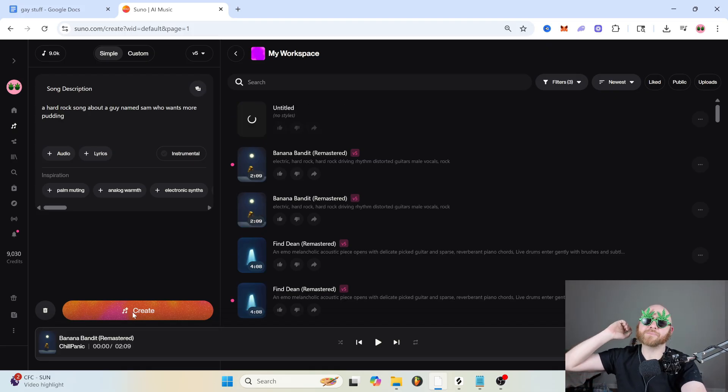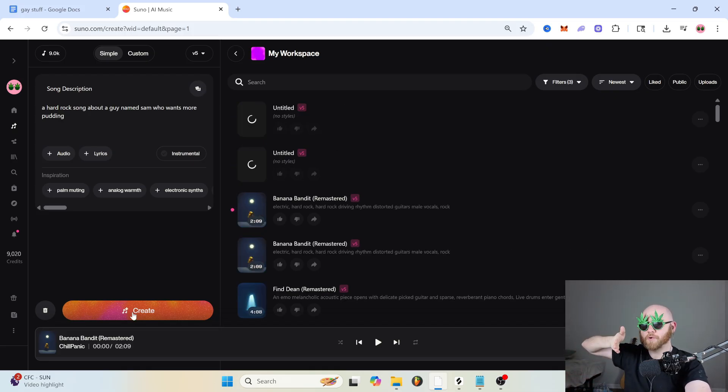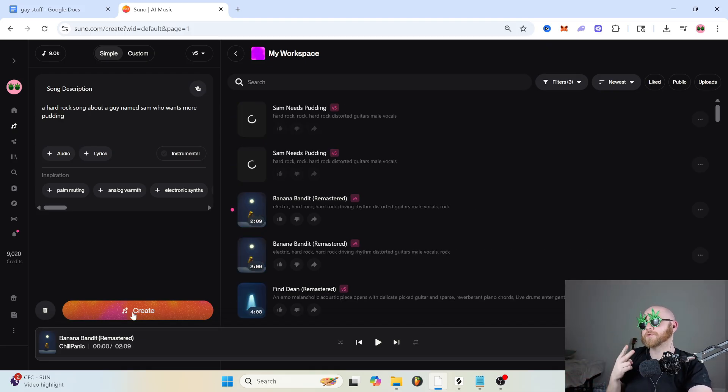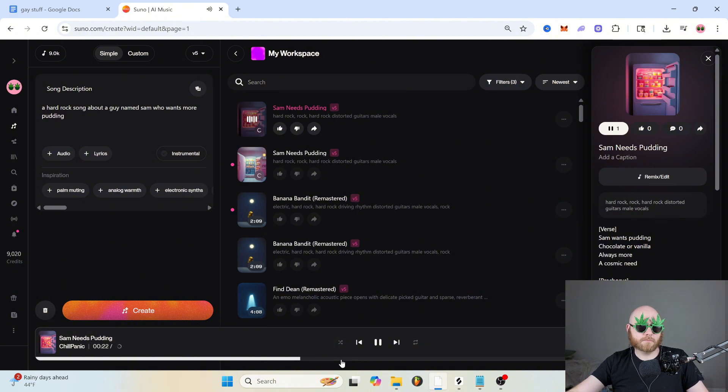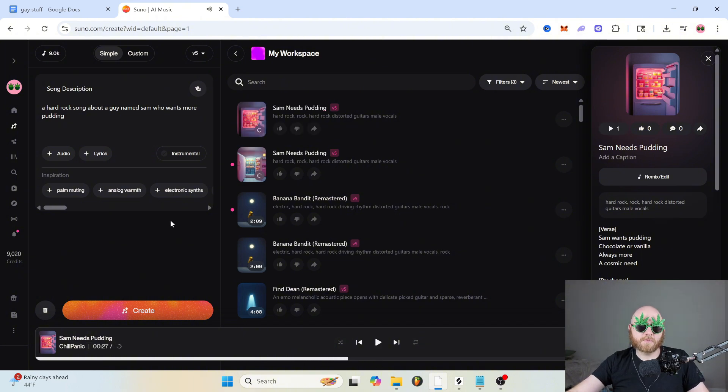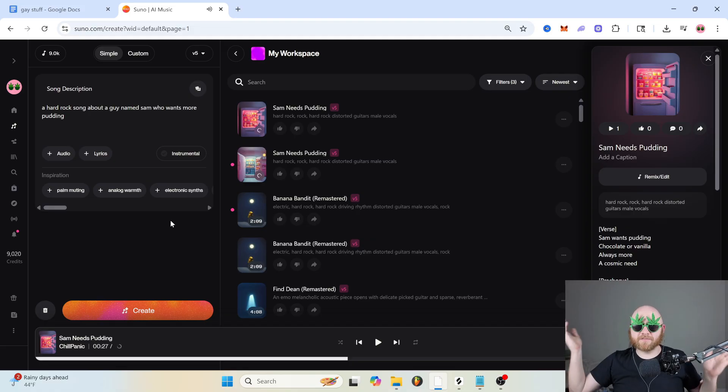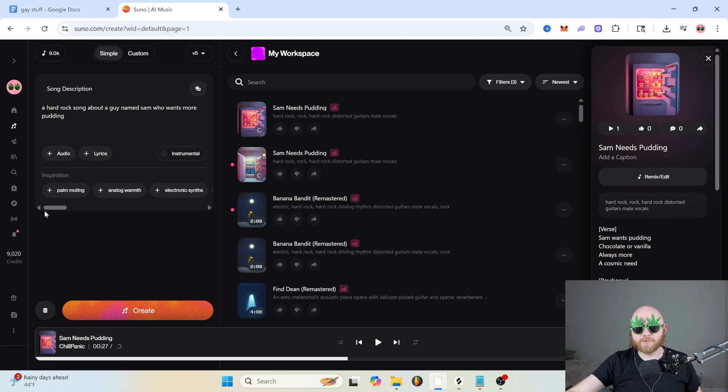You click Create, and then Suno will generate two songs for you. And that's pretty much it for the simple tab. It's very simple. Who would have thought?